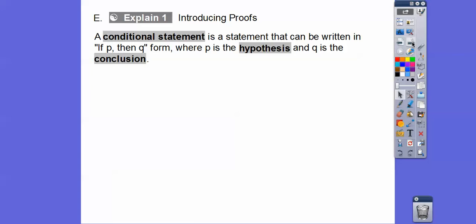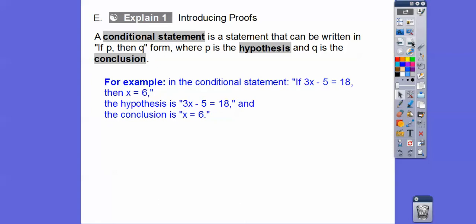Introducing proofs here. A conditional statement is a statement that can be written in if-then form: if P happens, then Q happens. The P part is called the hypothesis and the Q part is called the conclusion. For example, in the conditional statement 'if 3x minus 5 equals 18, then x equals 6,' the hypothesis is 3x minus 5 equals 18, and the conclusion is x equals 6.